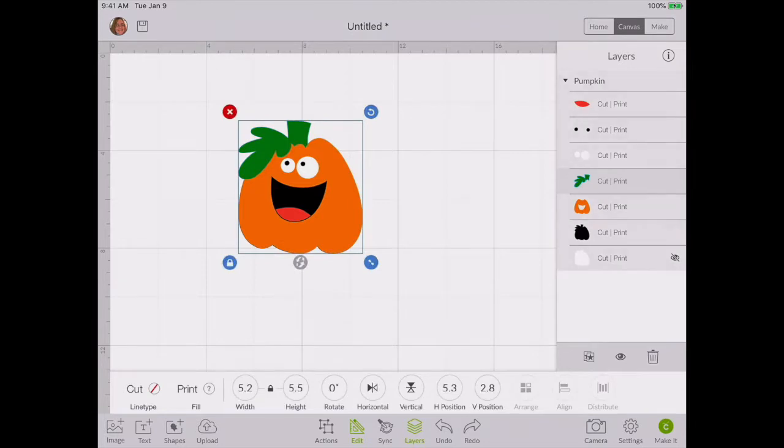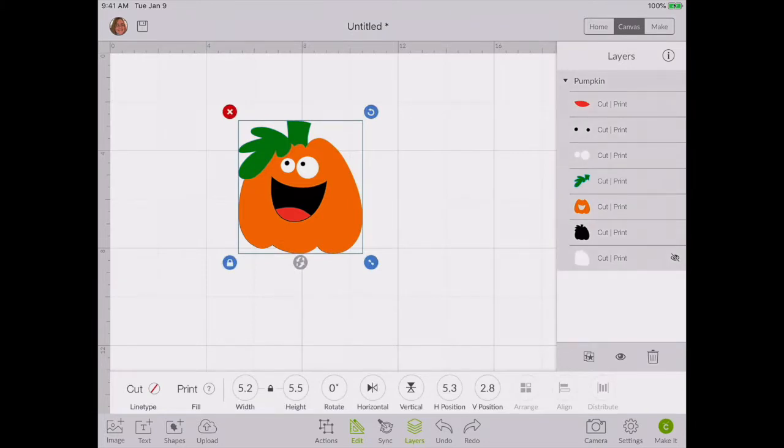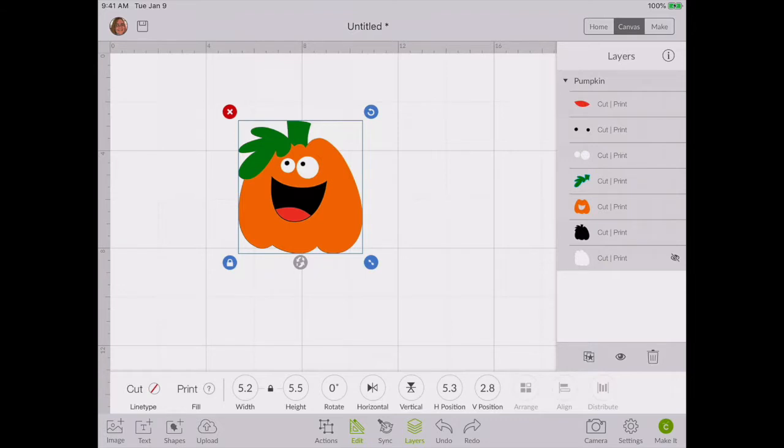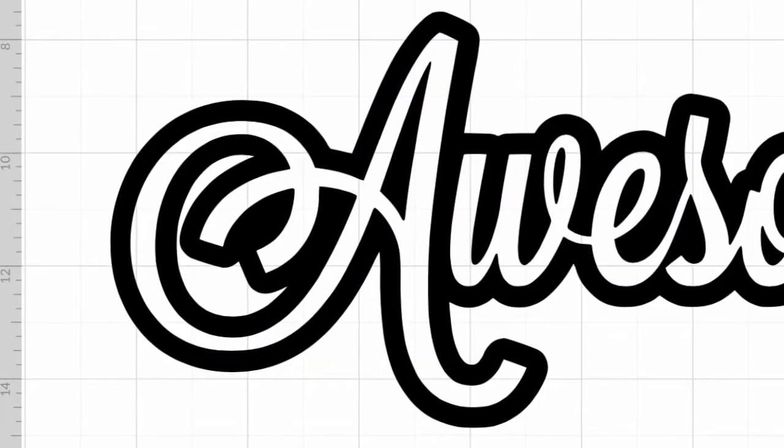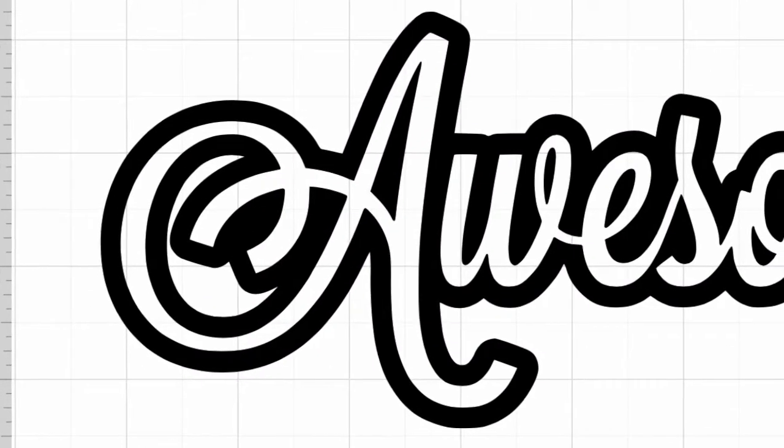So when it is a print file, you change the color through the fill pattern. If it is a cut file, you change the color through the line type. Now also note that you cannot do a pattern on your iPad, so if you wanted to put a pattern in that leaf or a pattern on your pumpkin, you would have to do that on your computer. They are not able to do that on an iPad yet.